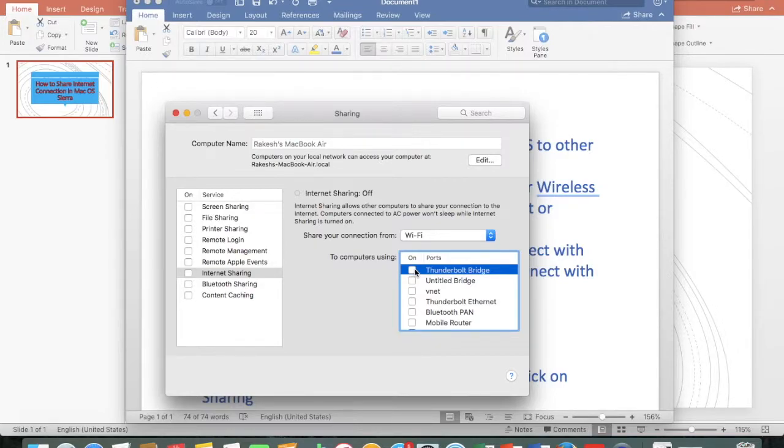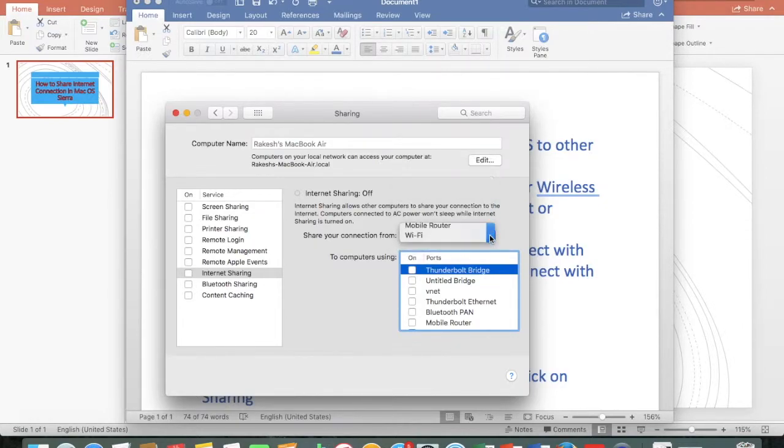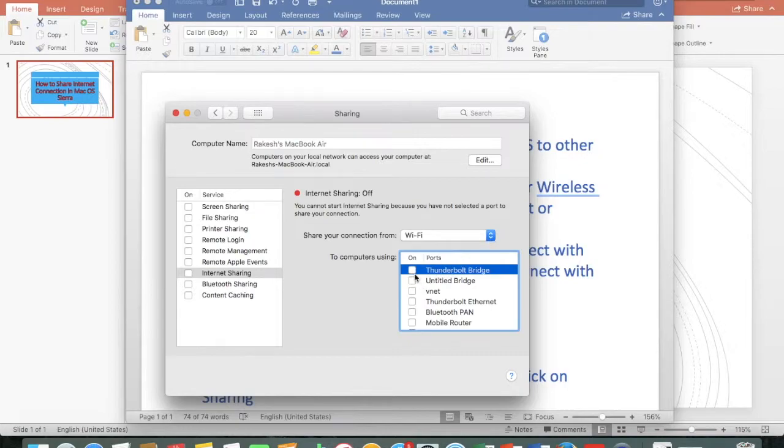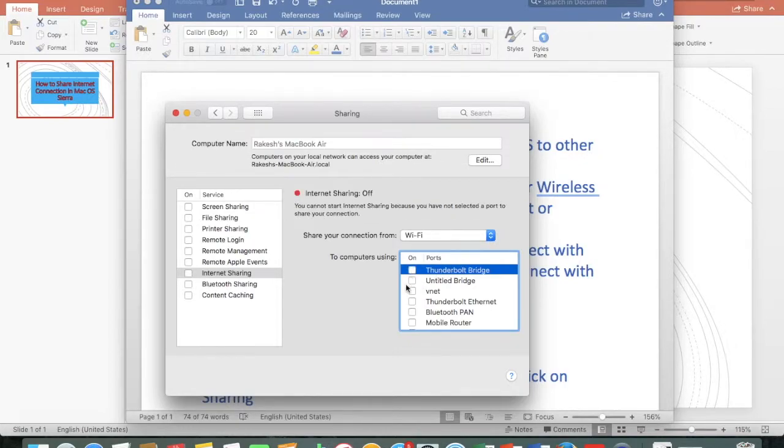You can share your WiFi connection with your ethernet port. Select your WiFi and then select your ethernet port.